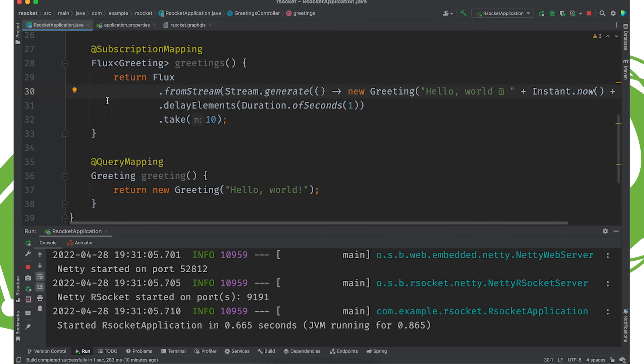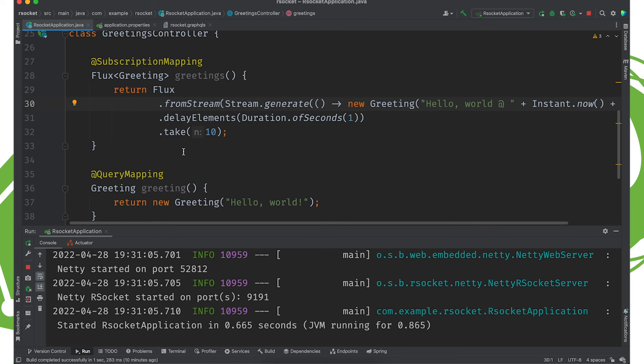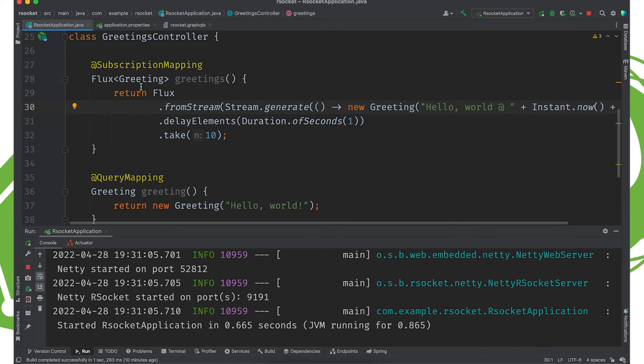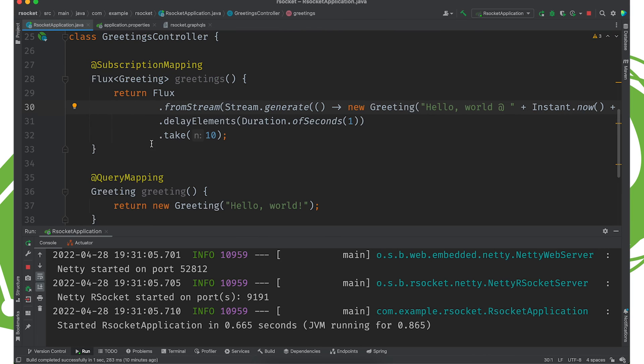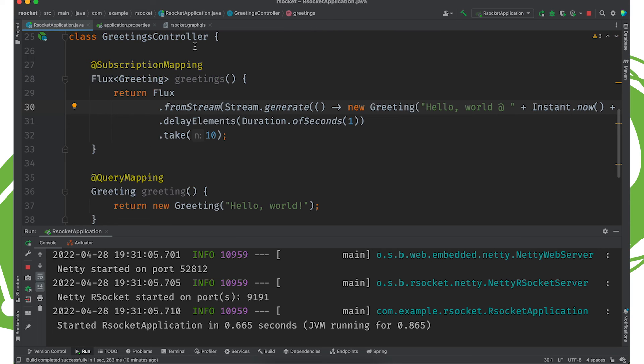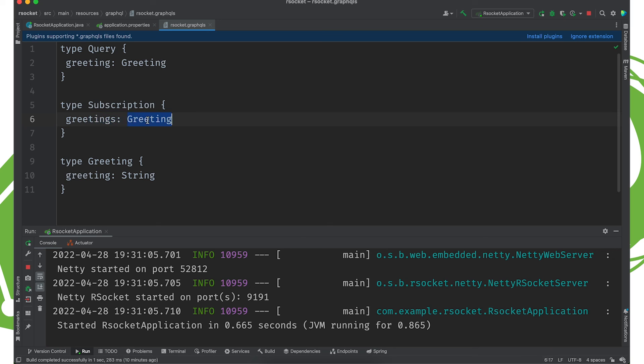So, there's our subscription endpoint. And again, this is standard GraphQL, regular. There's nothing special about this. There's no indication that we're using R-Socket here. We don't need to worry about it. We've already specified that we want R-Socket in the properties. And that's enough. We've got our subscription here. Subscription endpoint returning greetings. Let's restart.